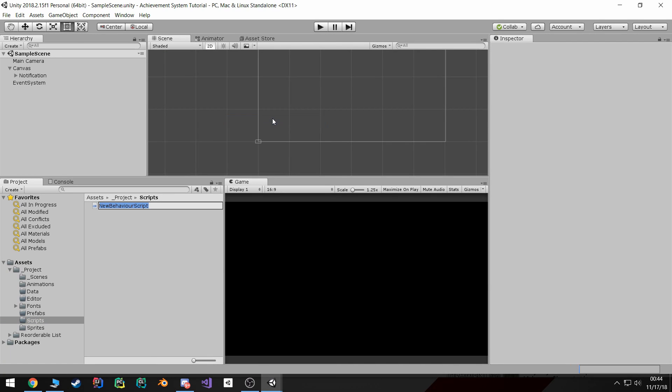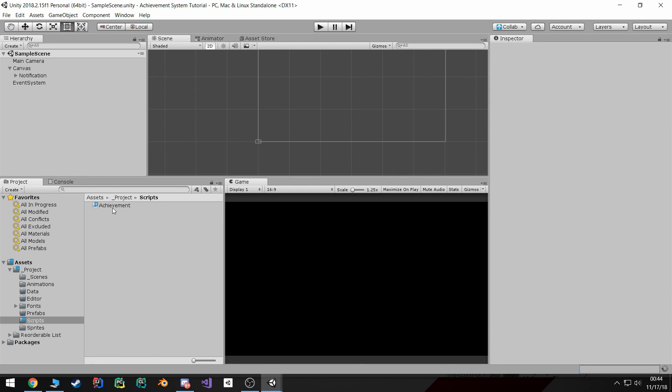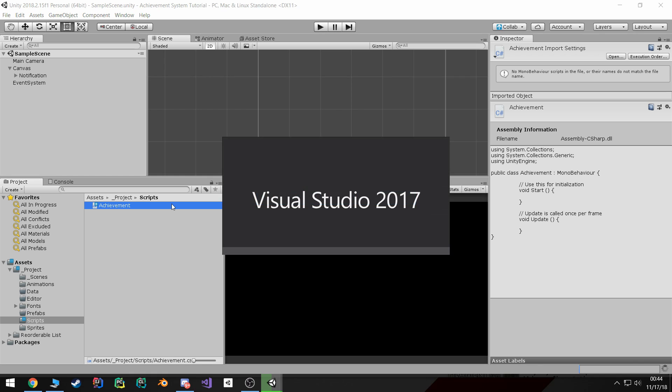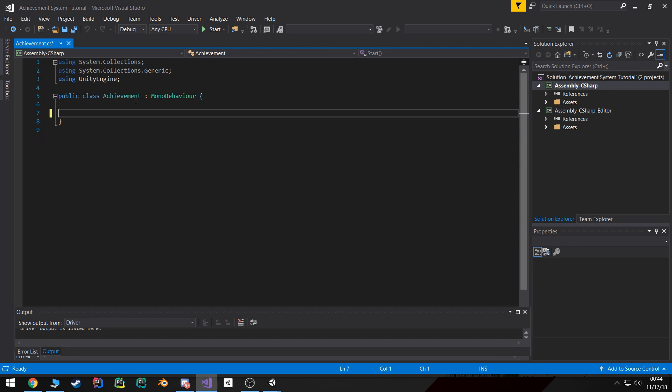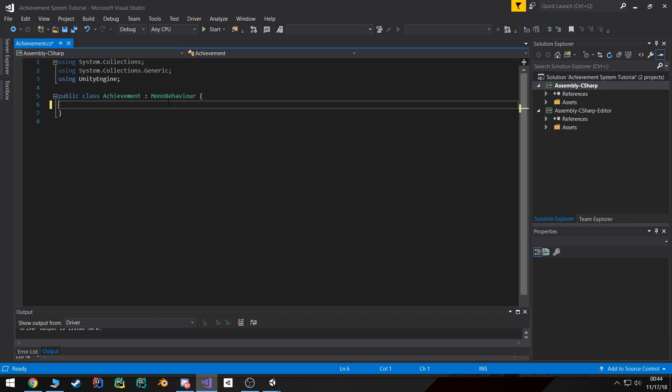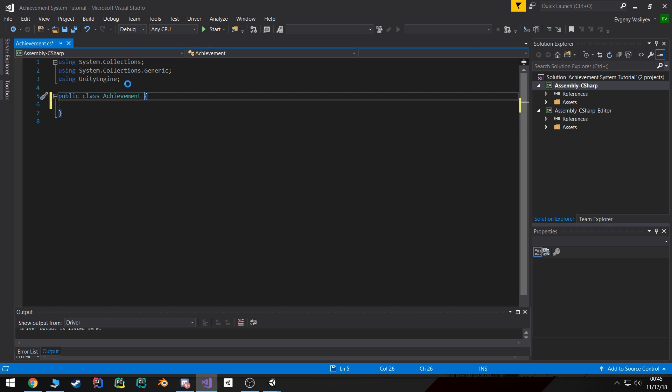I'm gonna go ahead and open it up. Now our achievement class is basically gonna be our blueprint for the kind of information or the data that the achievement will hold. So I'm not even gonna extend MonoBehavior, just gonna get rid of that. However, I do want to make sure this class is still serializable so we can view it better later.